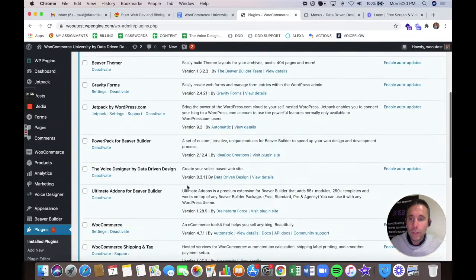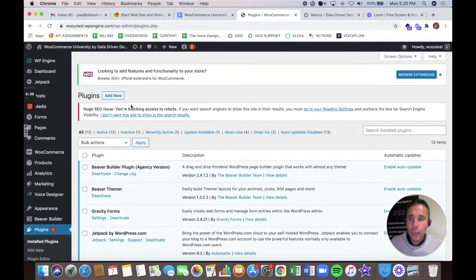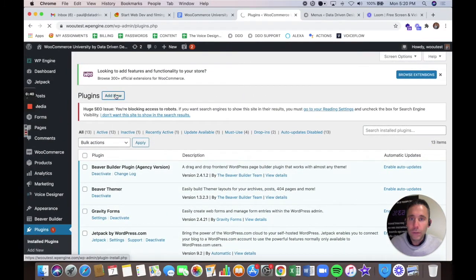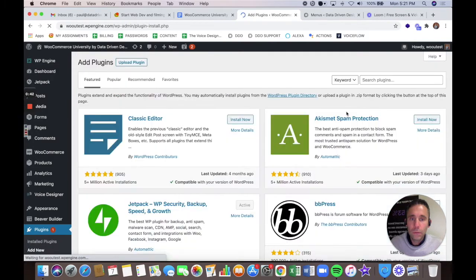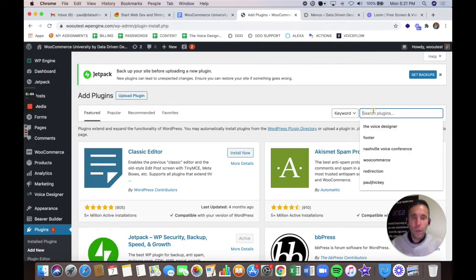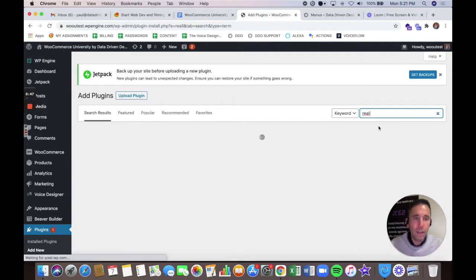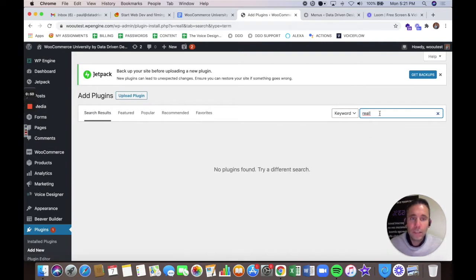What you'll do is go into your plugins and click Add New, then search for Really Simple SSL. Just activate and enable Really Simple SSL.